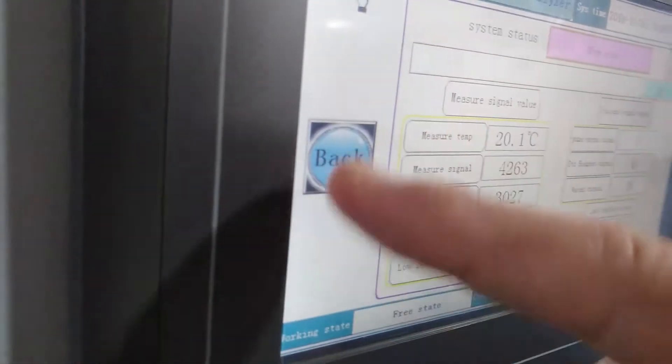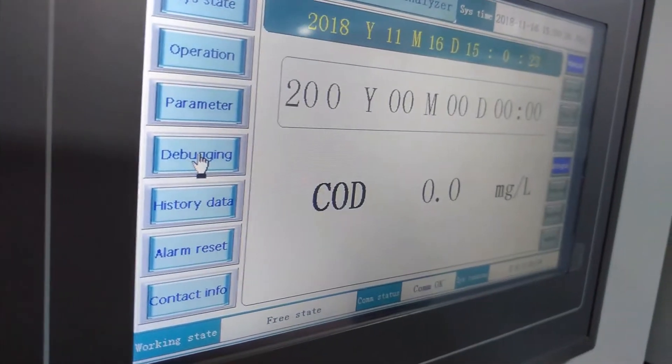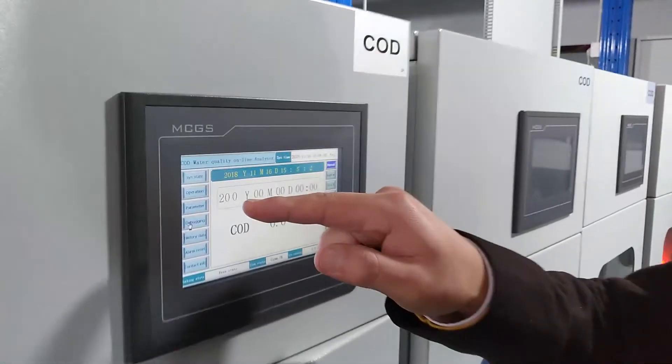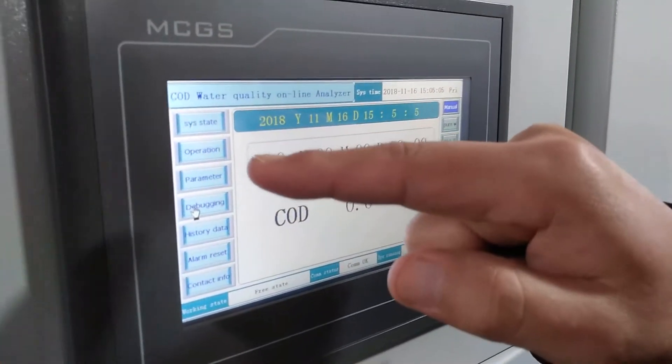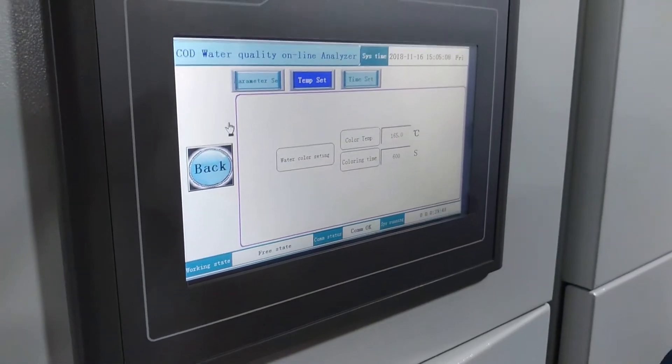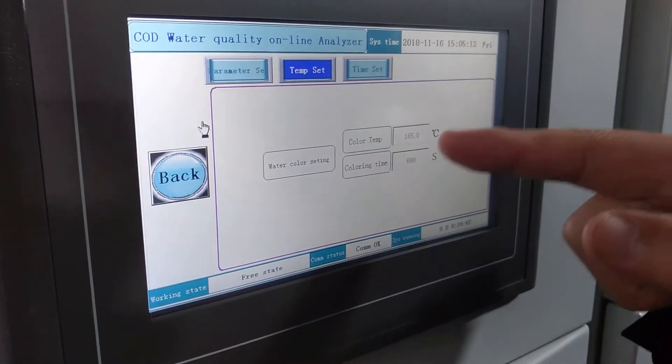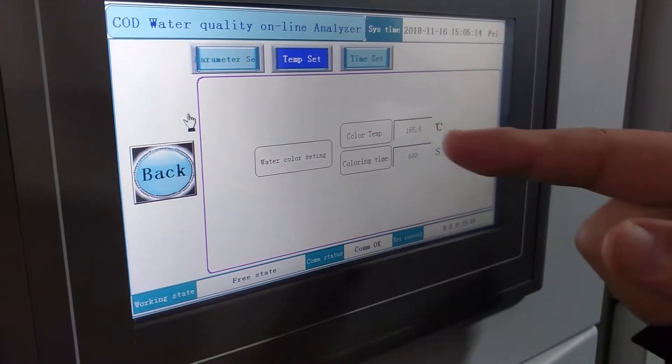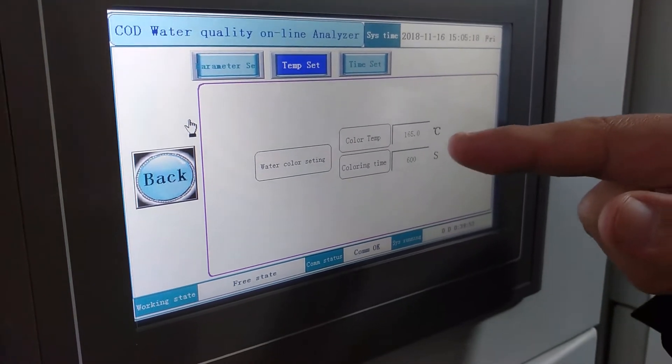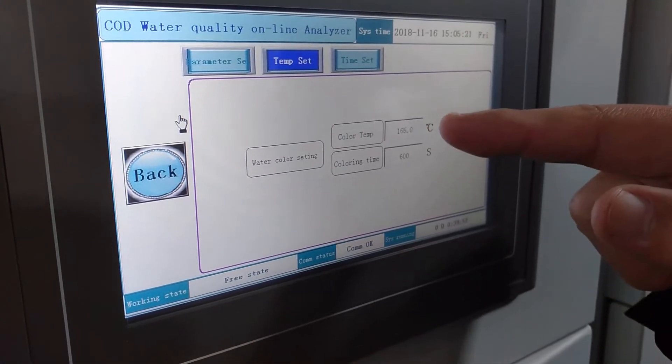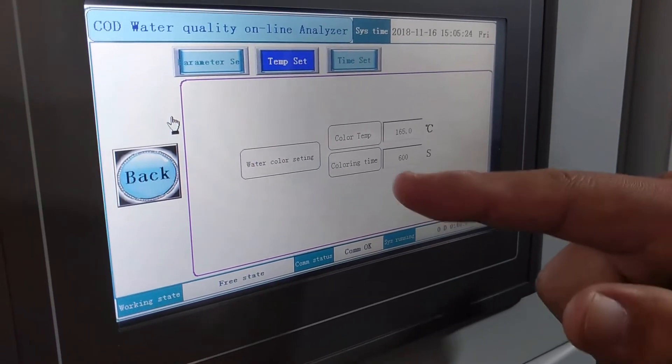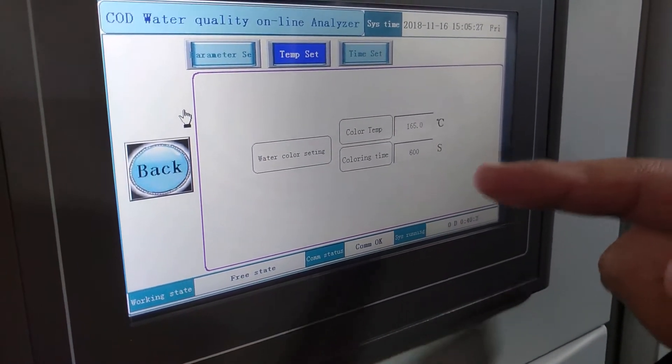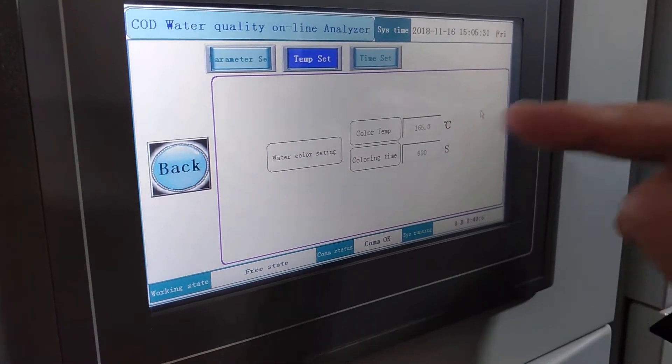After this step, then press back. So this step, you should press the parameters to set the parameters. The temperature set, you should check the color temp and chlorine time. The color temp must be 165 degrees. Chlorine time must 600 seconds. This value cannot be changed.